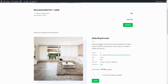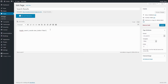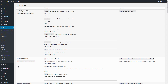Shortcodes in WordPress are little bits of code that allow you to do complex things with little effort. The list of all available shortcodes and their attributes can be found in Accommodation Shortcodes. So to display a search form, you can copy and paste the relevant shortcode.